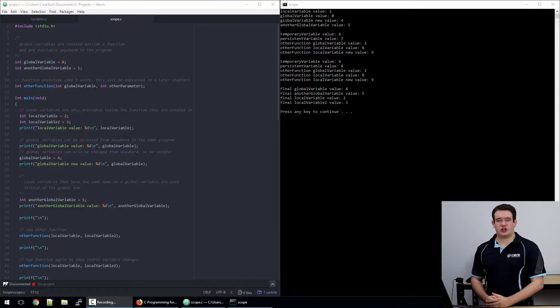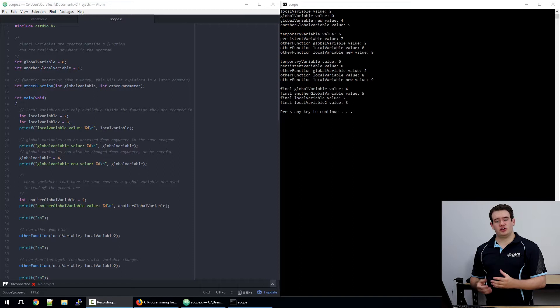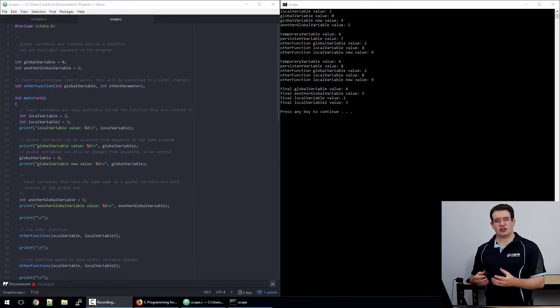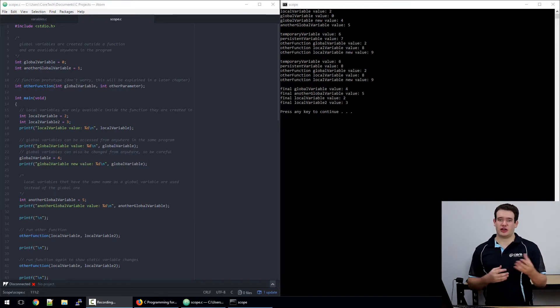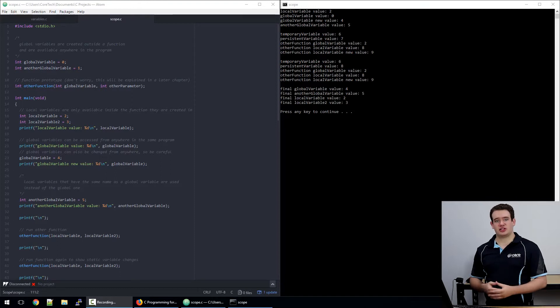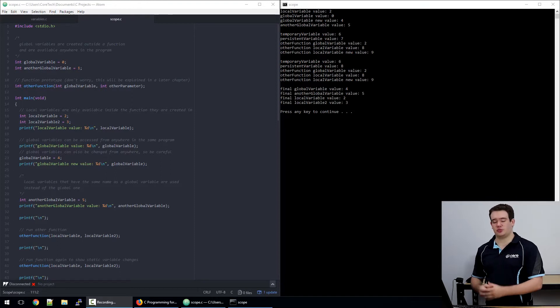The easy way to think about scope is that code inside braces or curly brackets can access variables in the same level or outside that, but you can't access variables if you have to go into curly brackets.